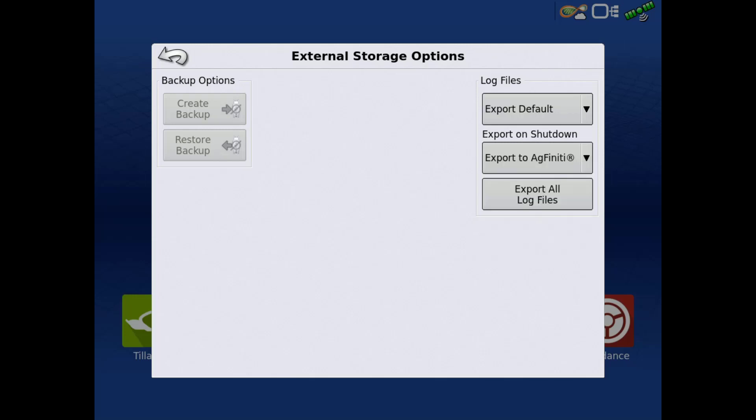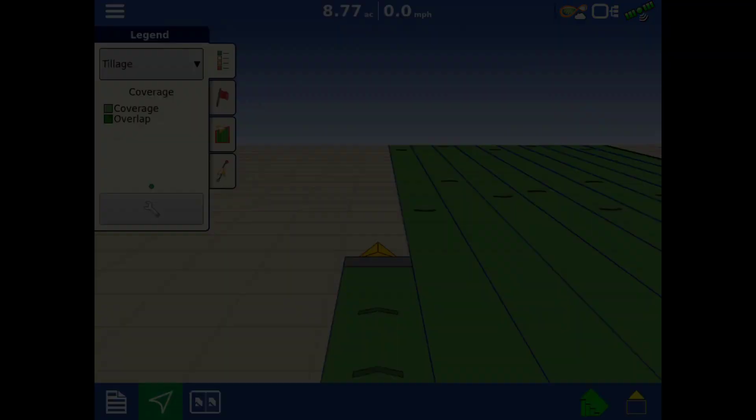If previously exported data needs to be retrieved from the display, you can select Export All Logged Files to export all logged data stored within the display. Please note, if the display contains several years of data, this may take some time.